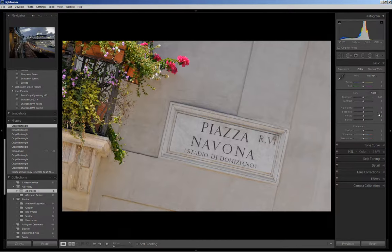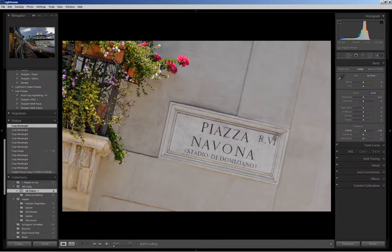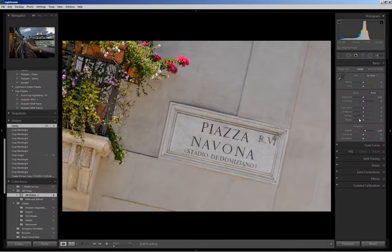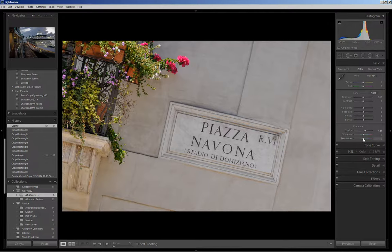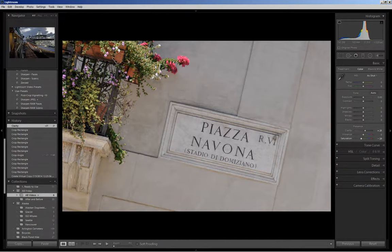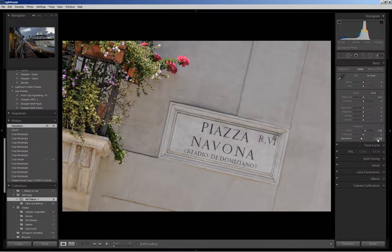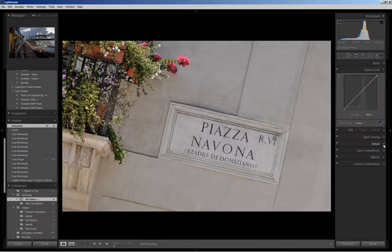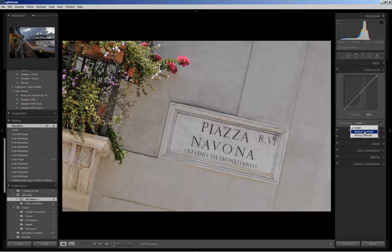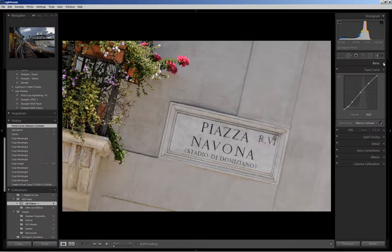I'm going to boost the clarity and bring it up to about 20 and I'm also going to decrease the saturation. It's a little oversaturated for my tastes so I'm going to bring it down to about there. Then I'm going to jump ahead and go into the tone curve and choose medium contrast just to give it a bit more punch.